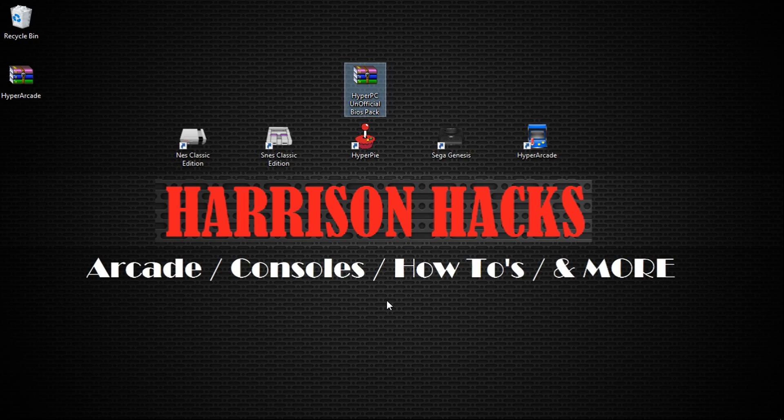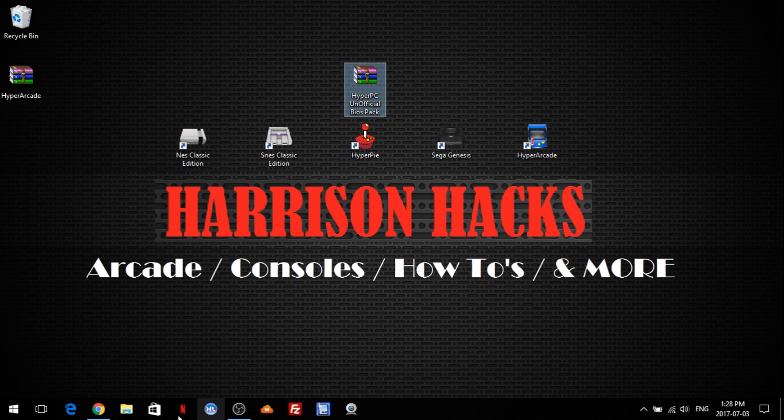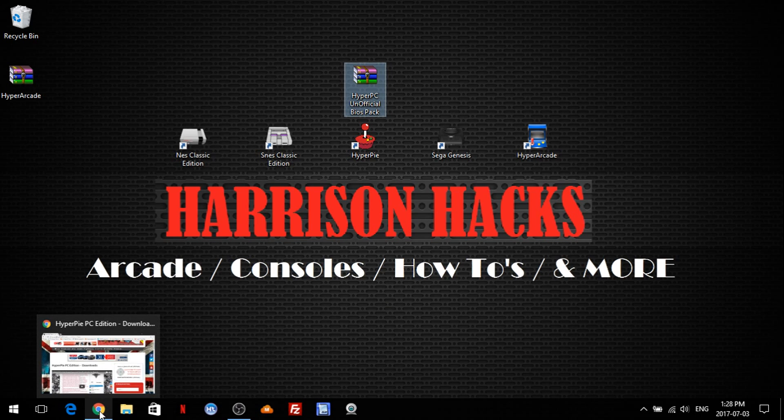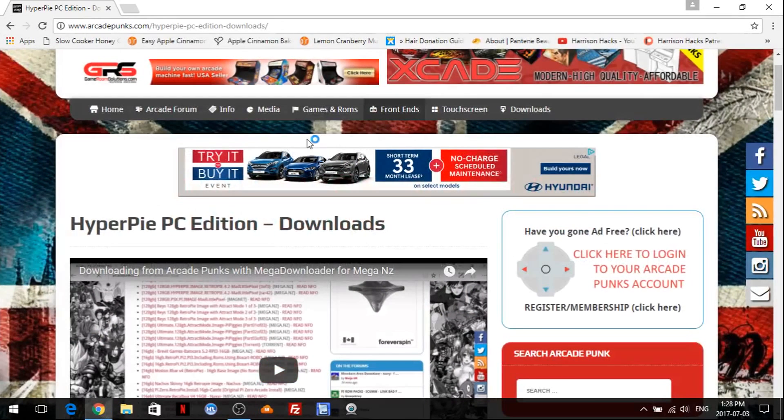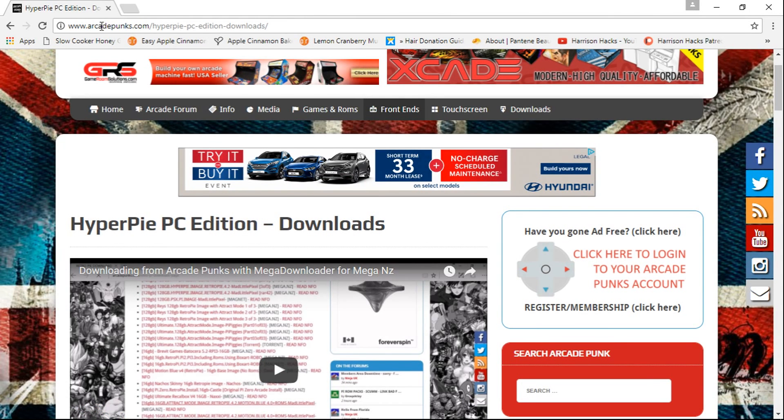Today I'm going to be showing you where to put your BIOS files for HyperPi PC. Now the easiest way to do this, if you don't have BIOS files, is go to the link in the description, and that's going to take you to the ArcadePunks HyperPi PC Edition Downloads page.